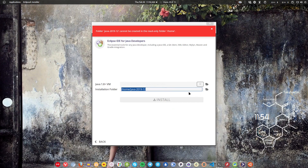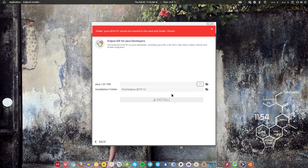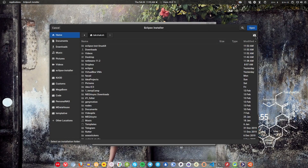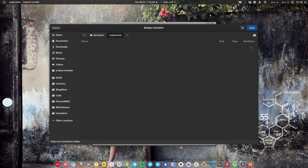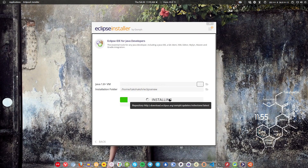After clicking your edition, it will ask you for the installation folder and for the JVM — it will probably auto-detect that, so don't worry about it. Then you have to specify a folder where you want to install the Eclipse IDE. If it says the folder cannot be created because it's read-only, create a new folder. Click the folder icon, go to your user directory, click the new folder icon, type a name, click Create, click Open, and then hit the Install button.